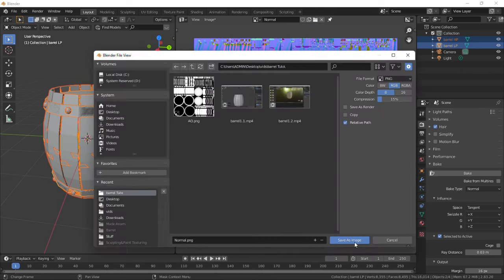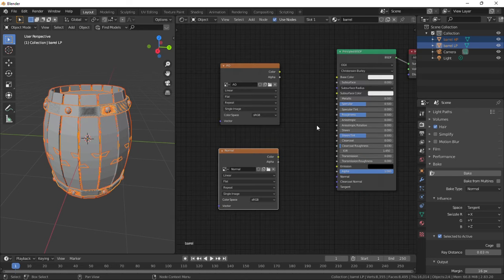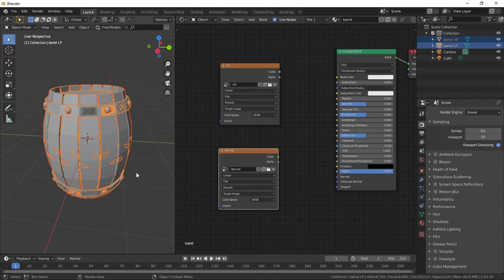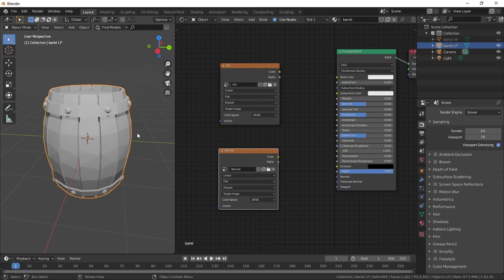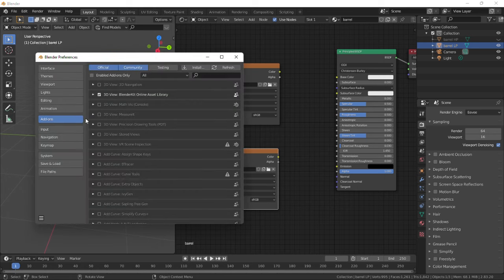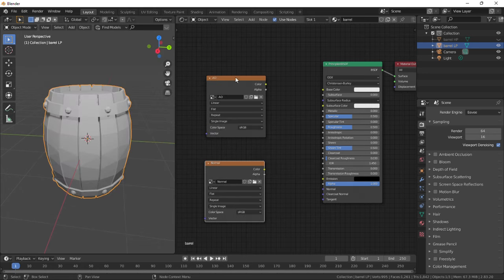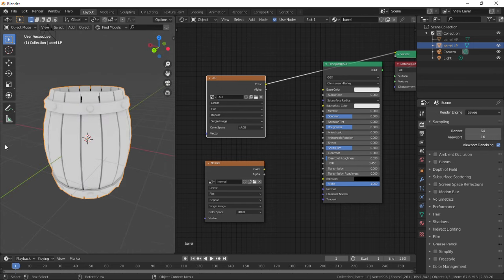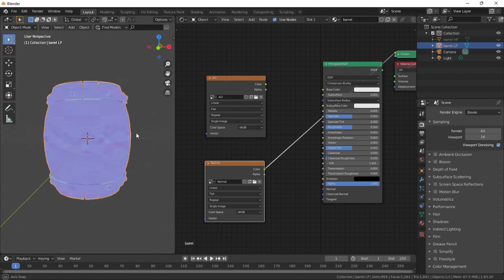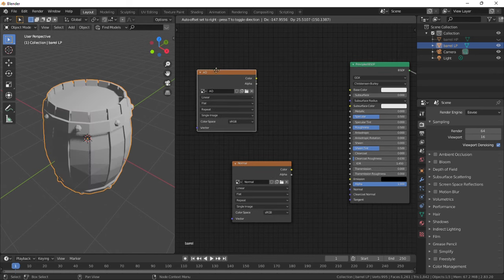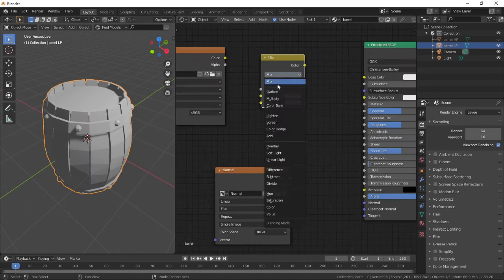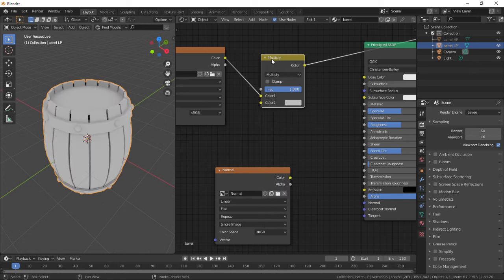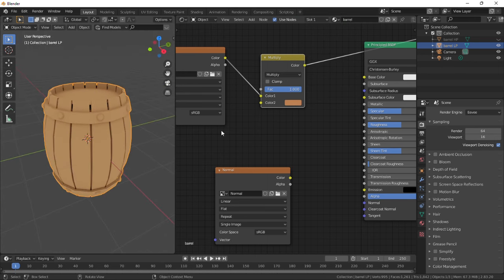Let's apply these textures to our barrel. Switch to Eevee to make it faster and unhide the high poly barrel. Go to rendered view and in user preferences, search and enable node wrangler. Press Ctrl+Shift and click on a node to preview its effect. Do same on Principled BSDF to reset. Add a Mix RGB node and change to multiply. Connect AO image and set its factor to 1. Color 2 is a base color, so select a suitable base color and connect its output to the shader's base color.